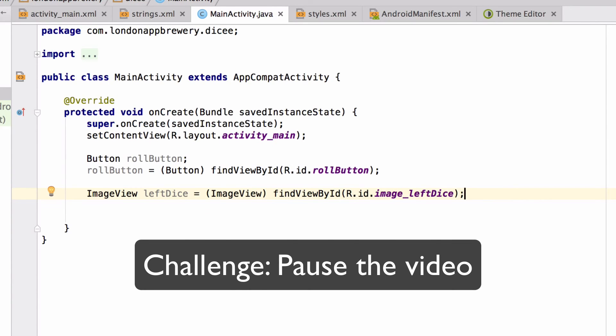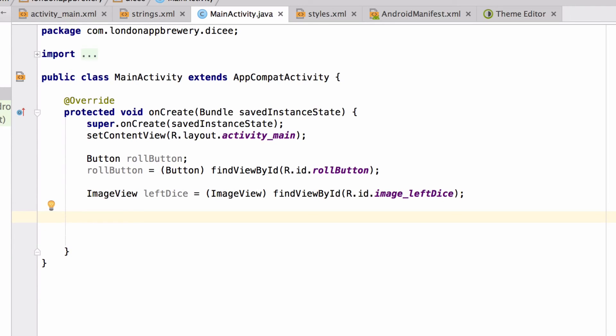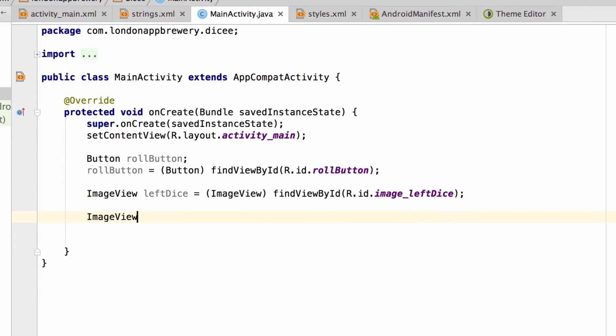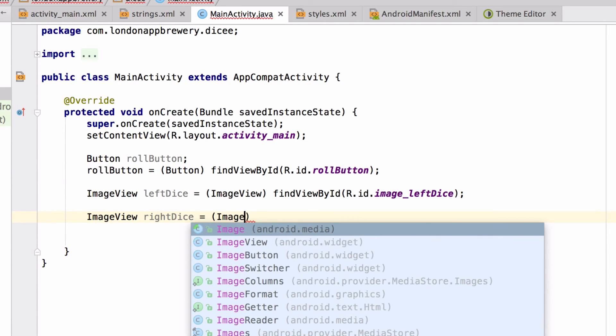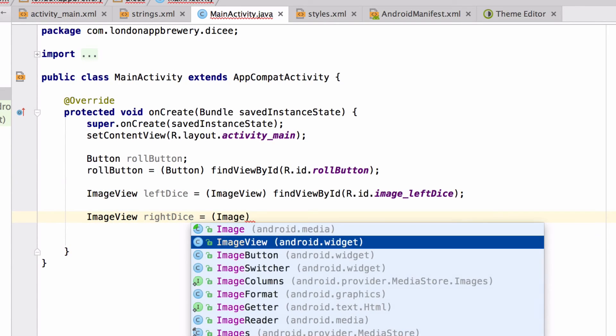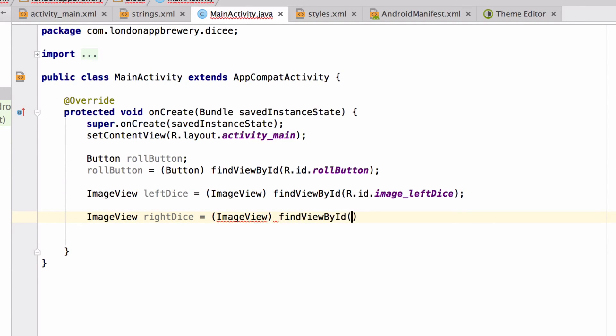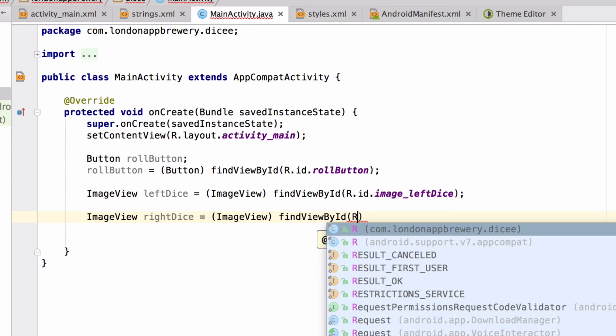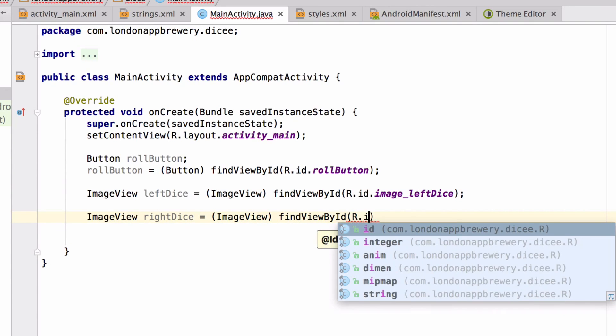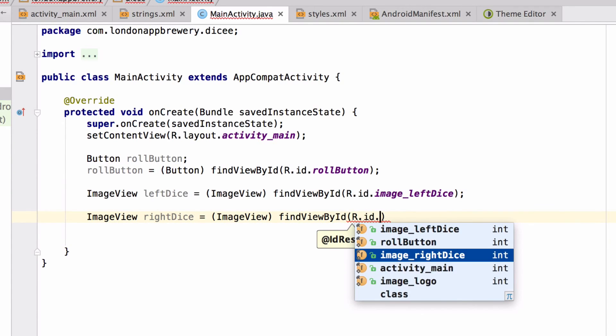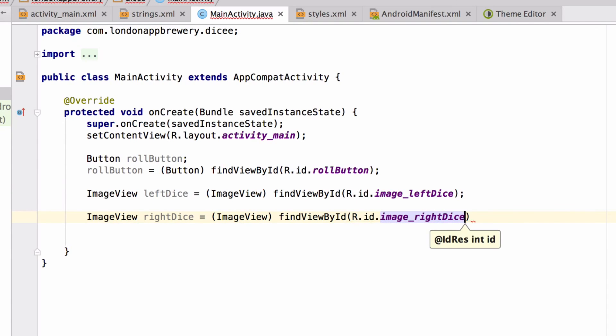Now see if you can do the image view for the right dice on your own. I'm going to give you a few seconds before I show you how. Once again, we create a variable of type ImageView. We'll give it a name, rightDice. And it's definitely going to hold an ImageView. And we're going to find that rightDice ImageView by its ID. And here it is. And that's it.